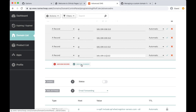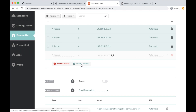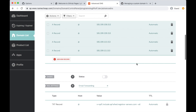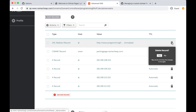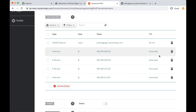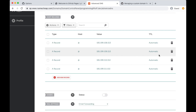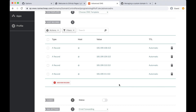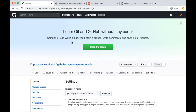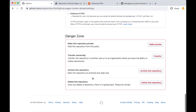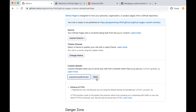Save all the changes. Now that we've created these records, make sure to delete the two default records that were there since we won't need those. That's all we need to do here to set up our domain. One final thing is to tell GitHub that we want to use our custom domain for our GitHub Pages site. Copy your domain, go back to your GitHub Pages repository, go to the GitHub Pages section, and paste that domain in the custom domain input box and click Save.